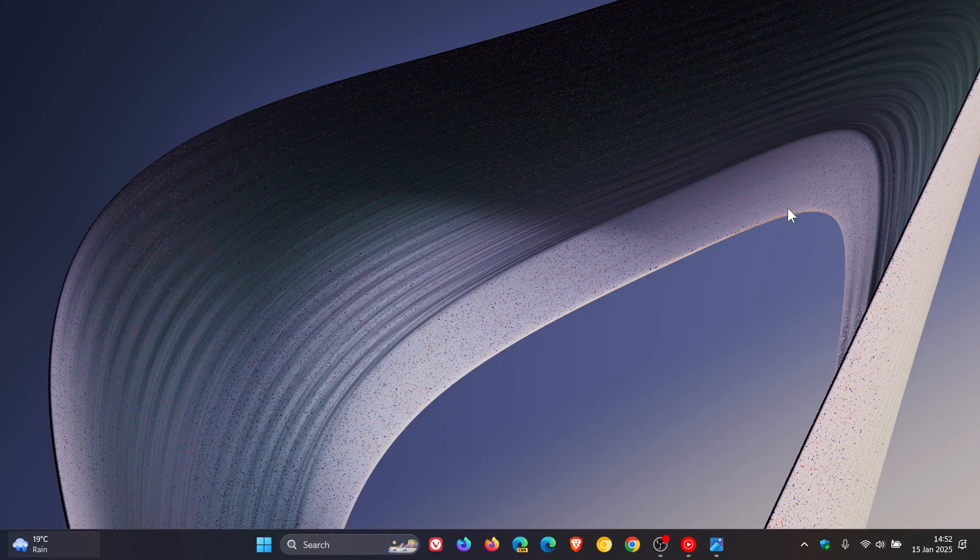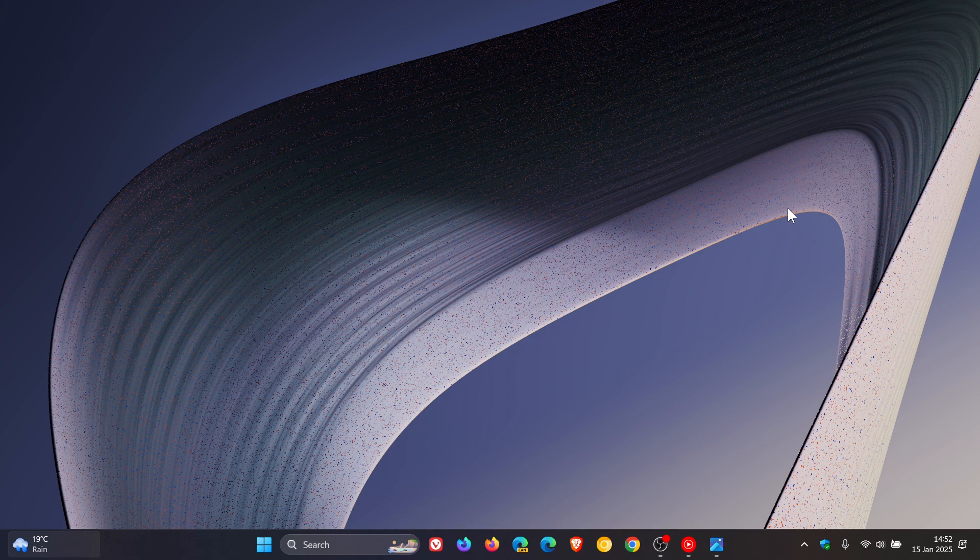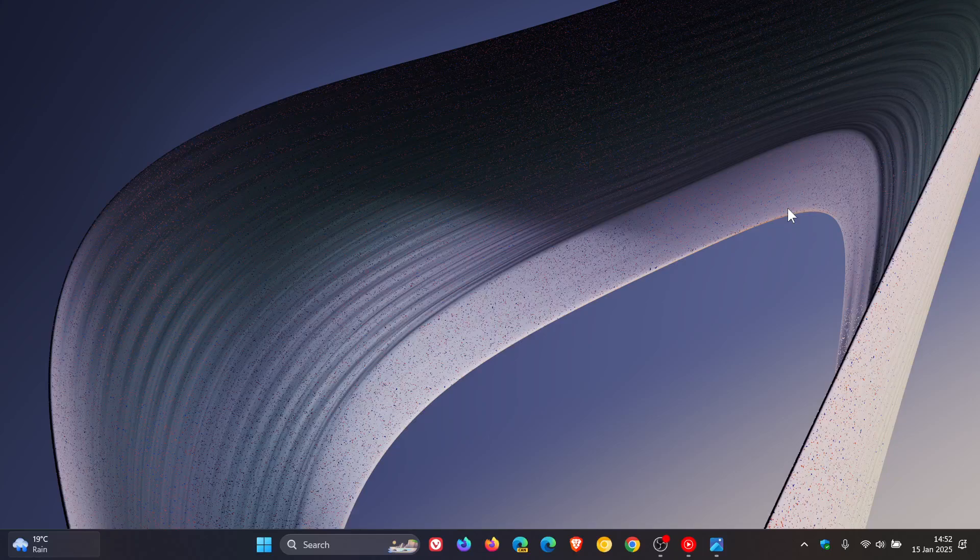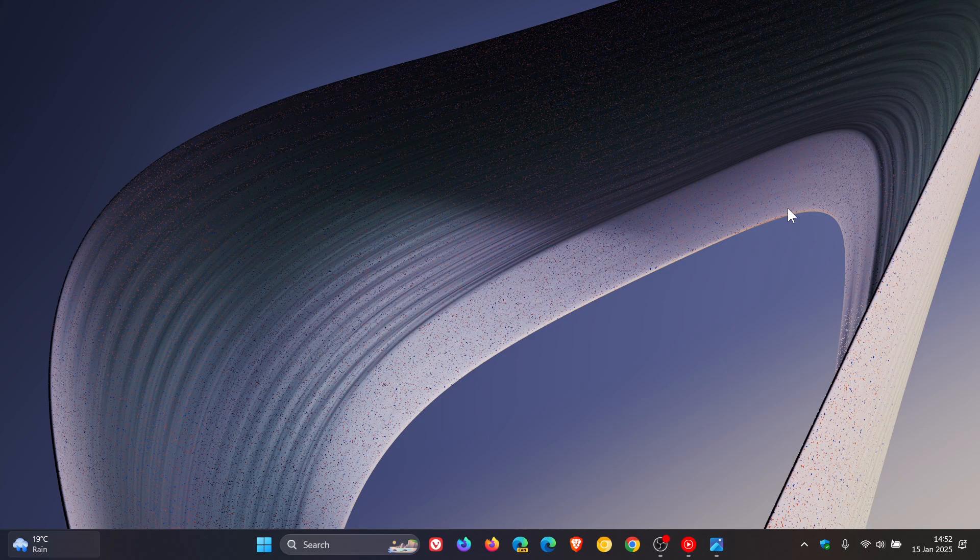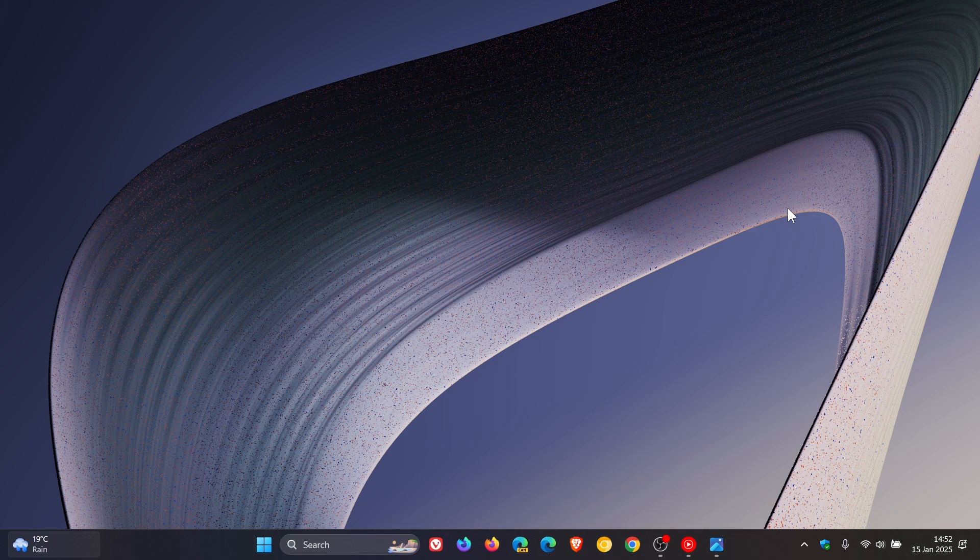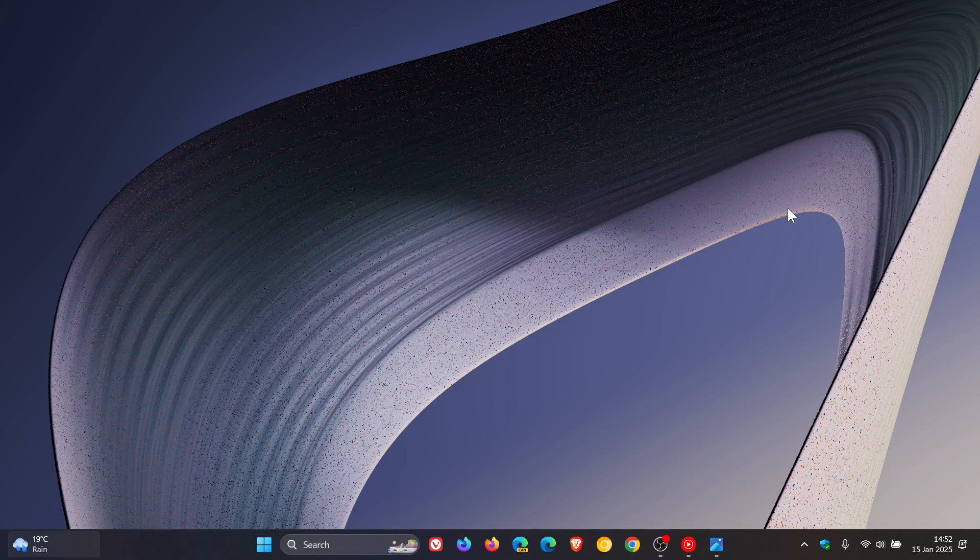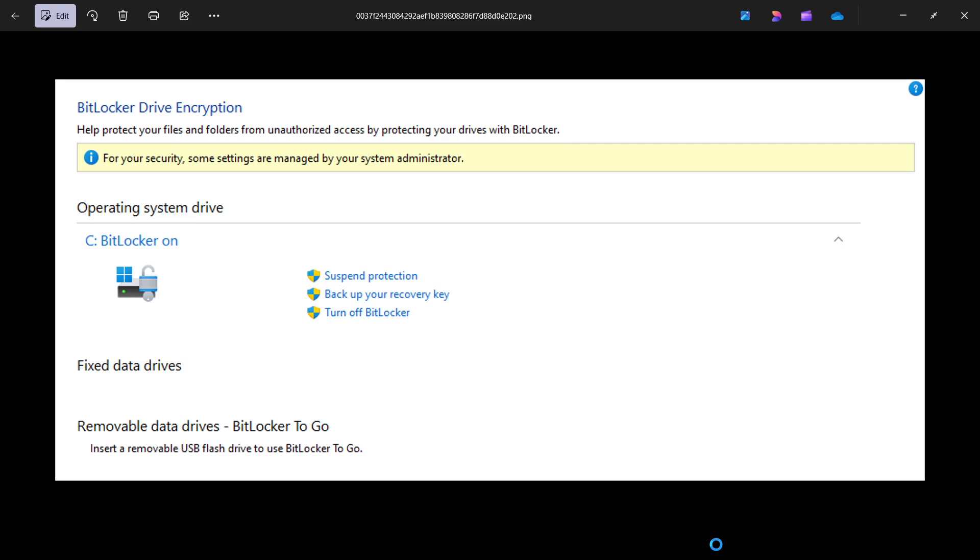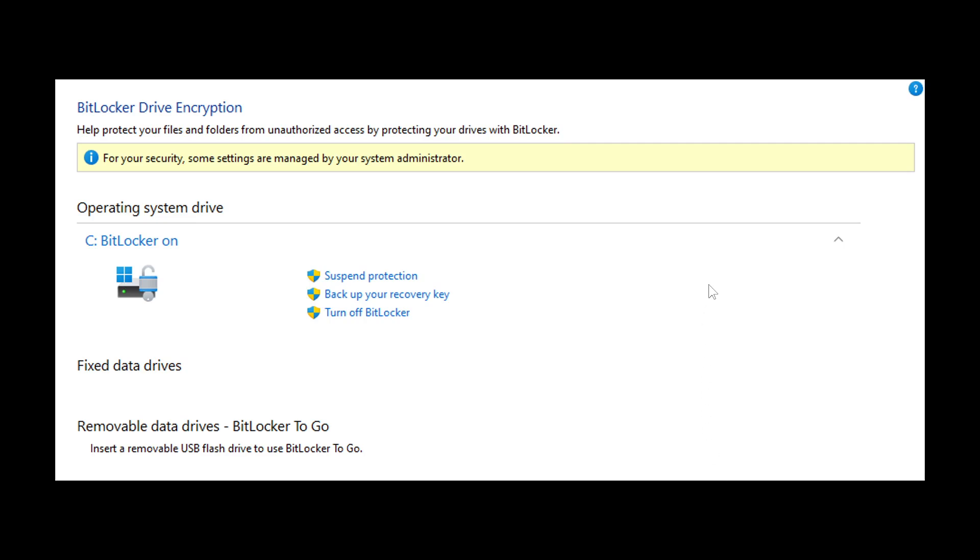Microsoft has recently confirmed a new issue that is affecting both Windows 10 and Windows 11 that's related to BitLocker. Microsoft has said that after you enable BitLocker on a PC that is an unmanaged device or that uses the trusted platform module TPM, you might receive the following message.